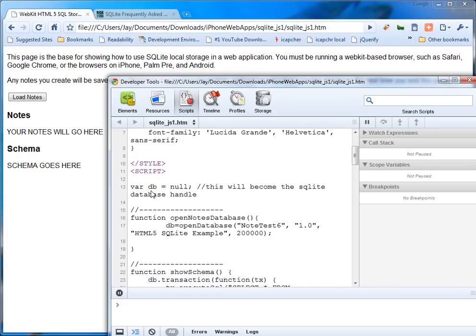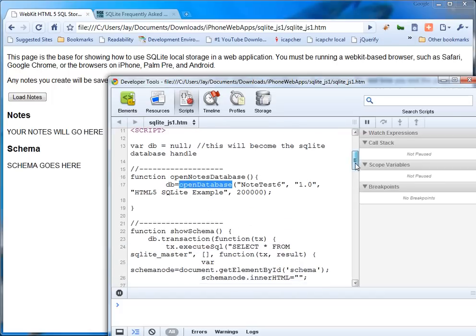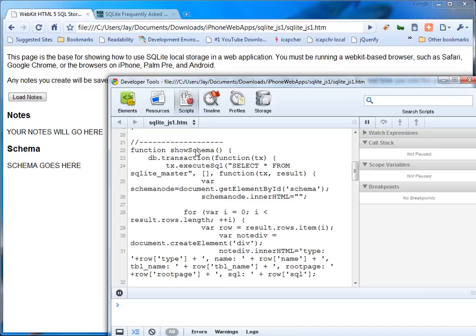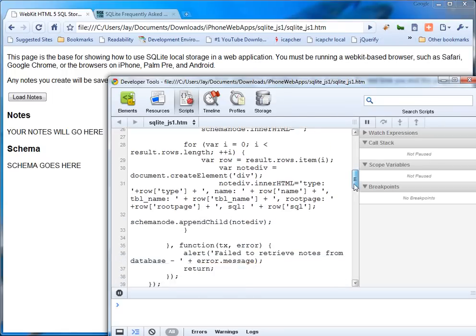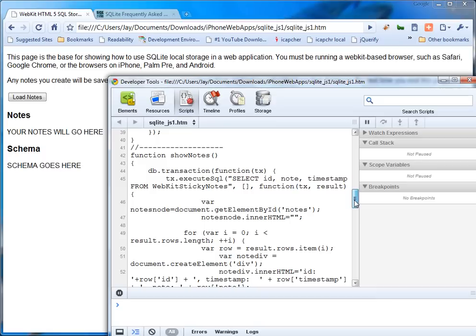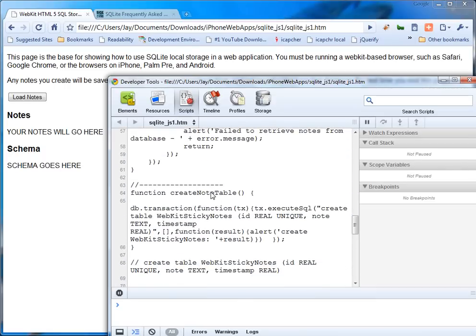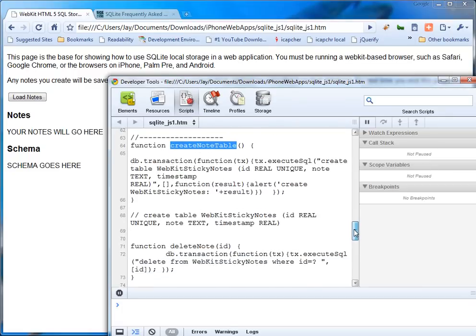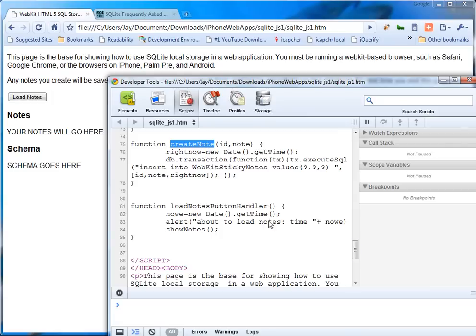Over here we've got a bunch of scripts. The key one is the DB, it's the database handle. There's an open notes function where you call the open database API. Show schema is a function to show the database schema. It calls select star from SQLite master and then it actually runs the code. Show notes shows the notes. Create note table - you have to create a notes table before you can add anything to it. You can delete notes and you can create notes. And then I just have a handler for the button.